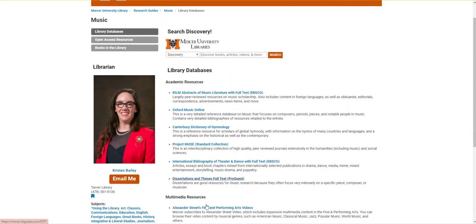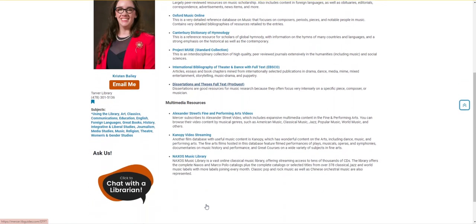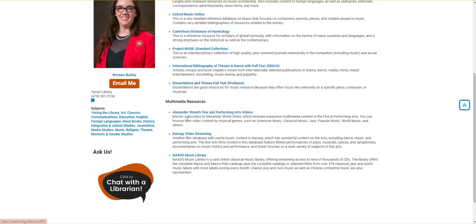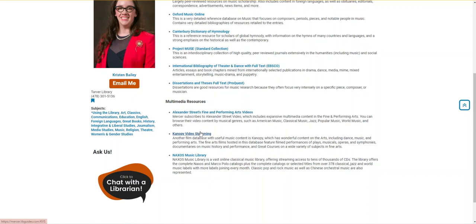Beyond these text sources, this guide also includes links to films and recordings. Alexander Street and Canopy host filmed performances of operas, musicals, ballets, and symphonies, as well as documentaries on music and musicians.